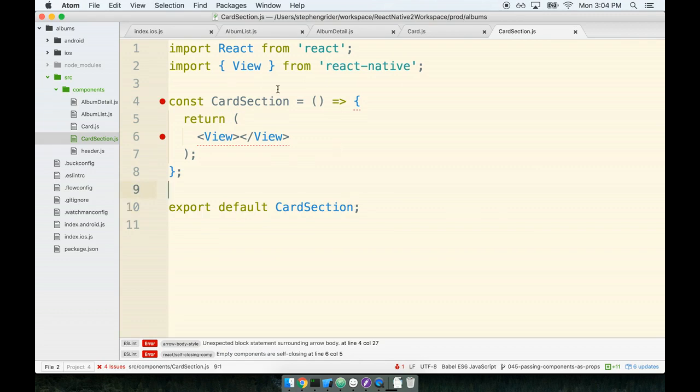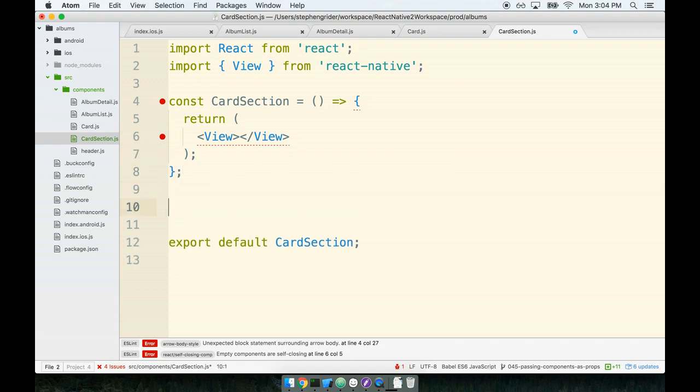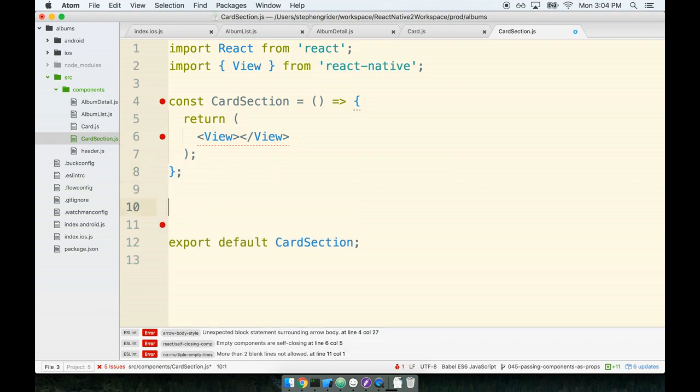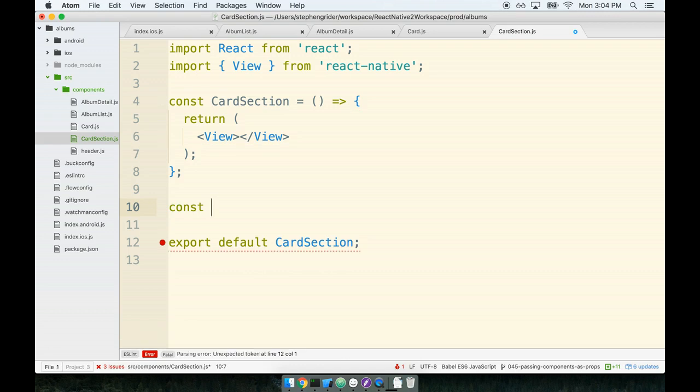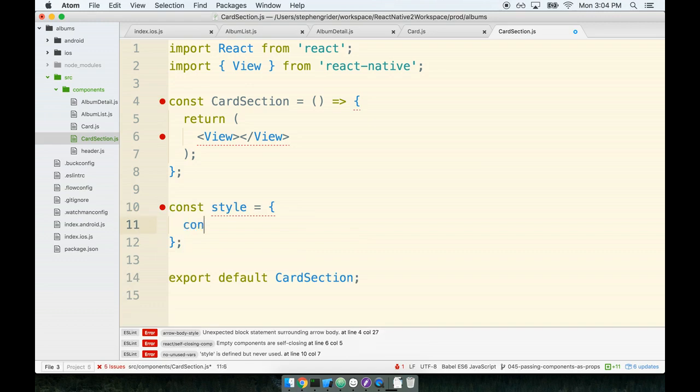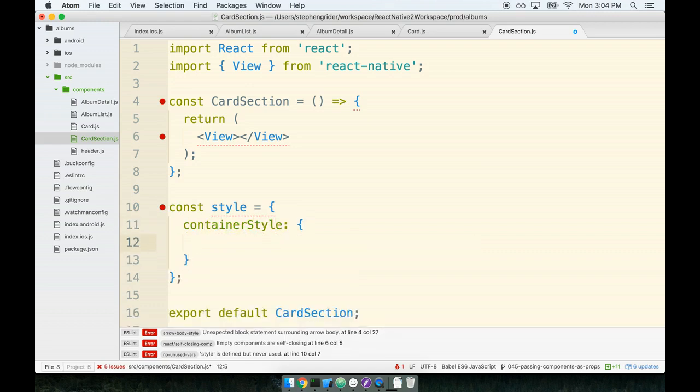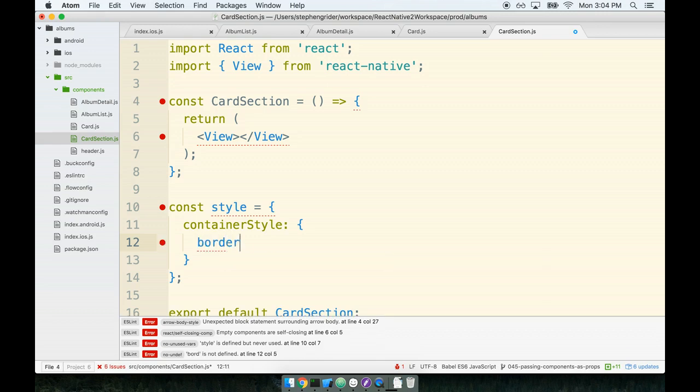This is just like our card component, primarily used for styling. We'll start with adding some styling. We'll say const styles, here's our style object, and we'll add a container style to it. Inside here we'll pass in some styling, definitely fewer rules this time, but still a few. First, we'll put on our border bottom width of one.